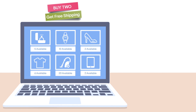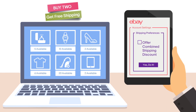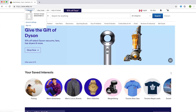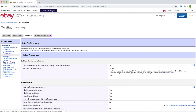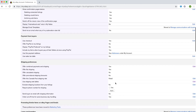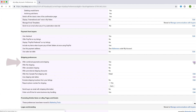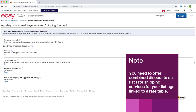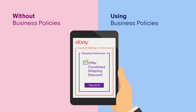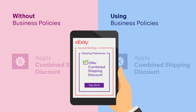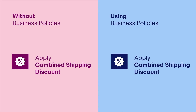If you want to offer a shipping discount to your buyers for each additional item, you can set up combined shipping discounts. To do so, go to your account settings and select site preferences. Under shipping preferences, click edit next to combined shipping discount. Note that you will need to offer a combined discount on flat rate shipping services in order for them to be applied to your listings that are linked to a rate table. Setting up a combined shipping discount is the same whether or not you have business policies, but how you apply them to items is different.